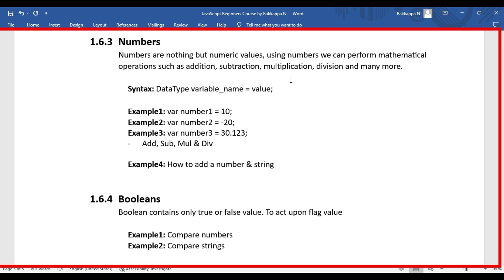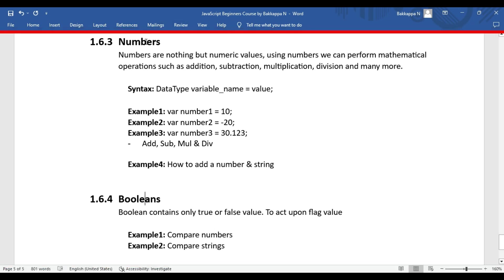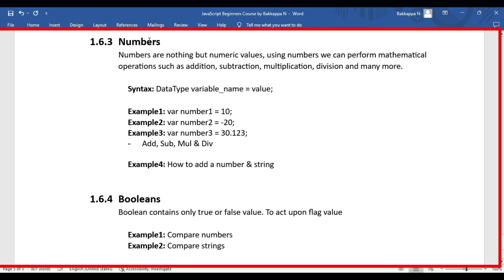In this JavaScript tutorial we are going to see numbers and booleans. Numbers are numeric values, and using numbers we can perform mathematical operations such as addition, subtraction, multiplication, and division. Many more operations can be performed using numbers. Now coming to the syntax.